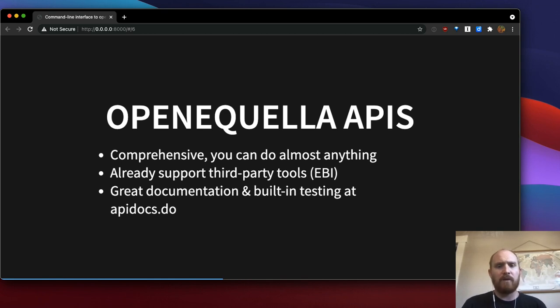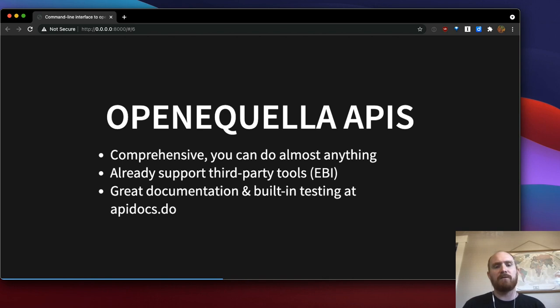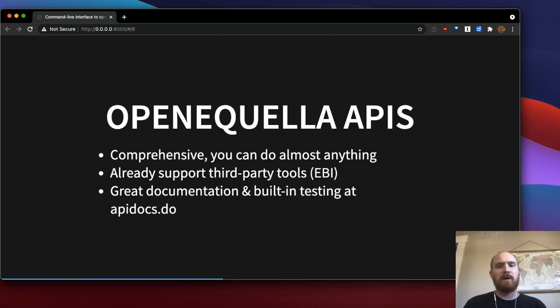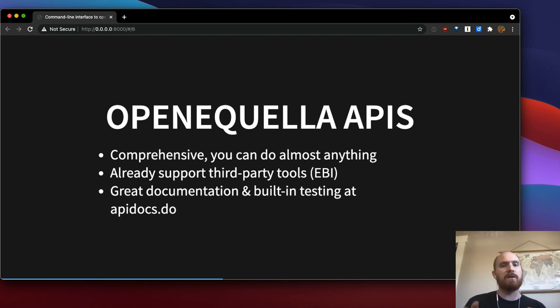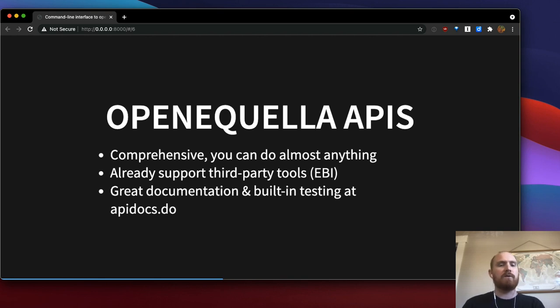But what I really love about the API is actually the built-in documentation that every Equella instance has. It's not only pretty comprehensive, but it lets you test API calls. So you can actually fill in example values, you can see what options exist for a route, and you can test right there in your browser.